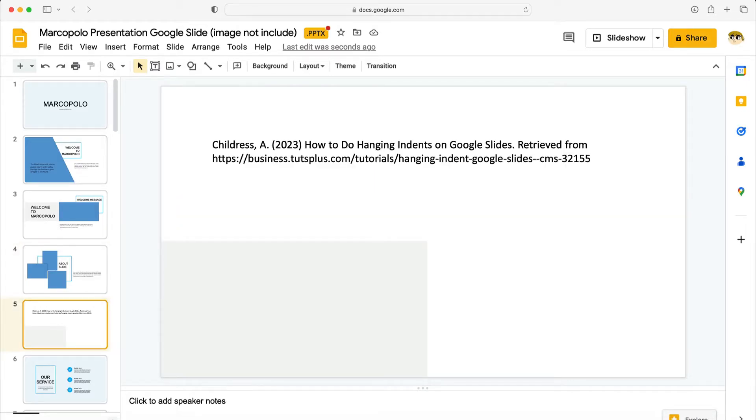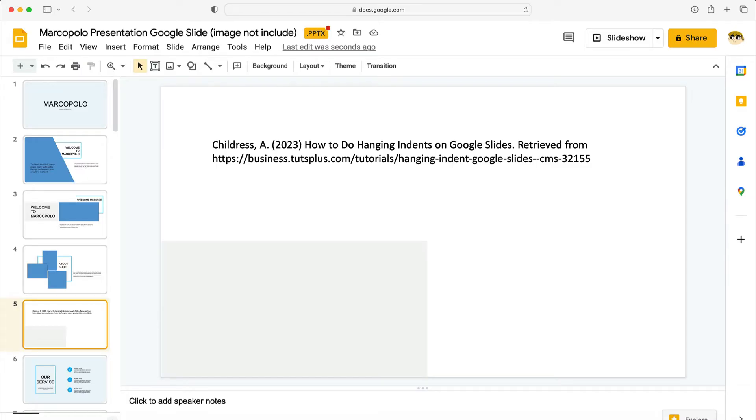First let's touch on what hanging indents on Google Slides are. Hanging indents offset all but the first line of a paragraph. You'll commonly see these on reference lists and works cited pages. But they're a good option any time you need to add some contrast to blocks of text.